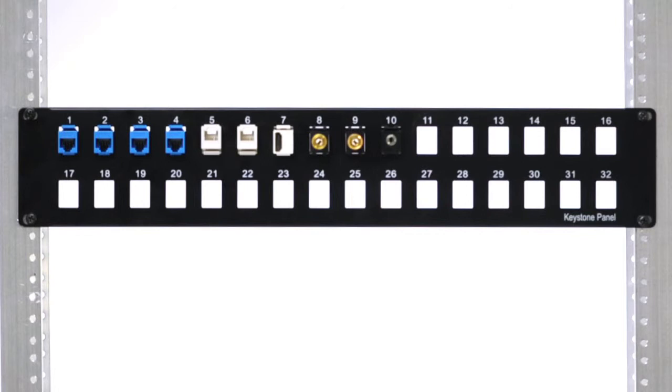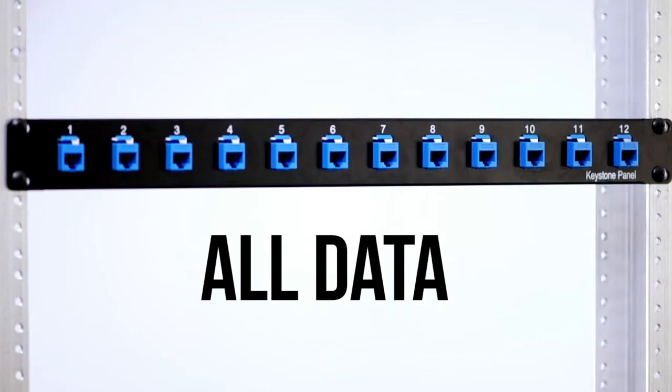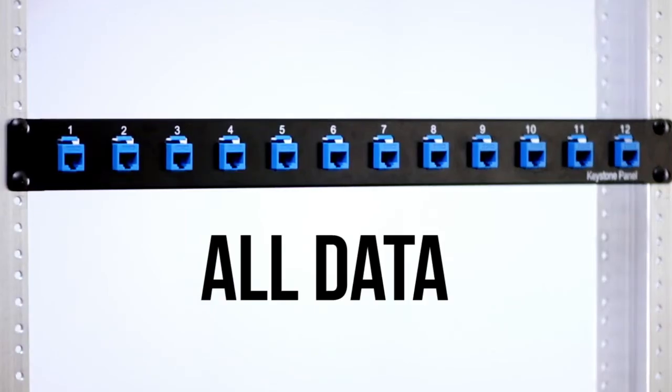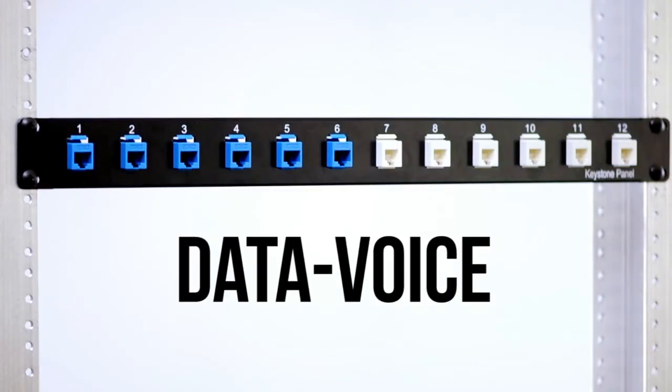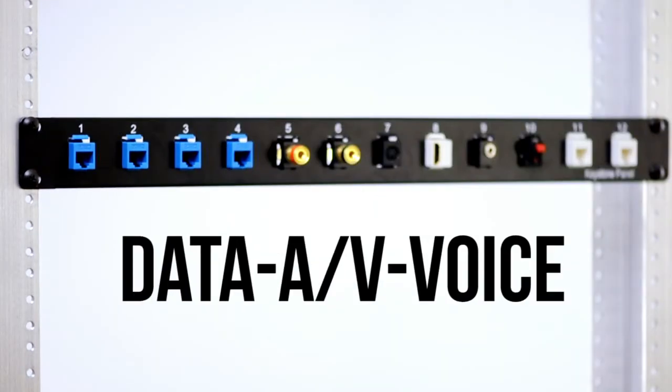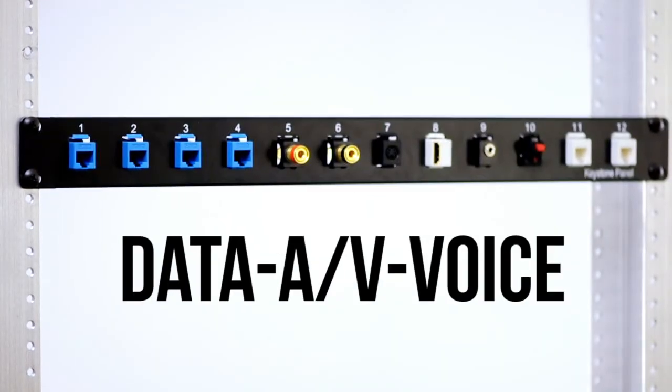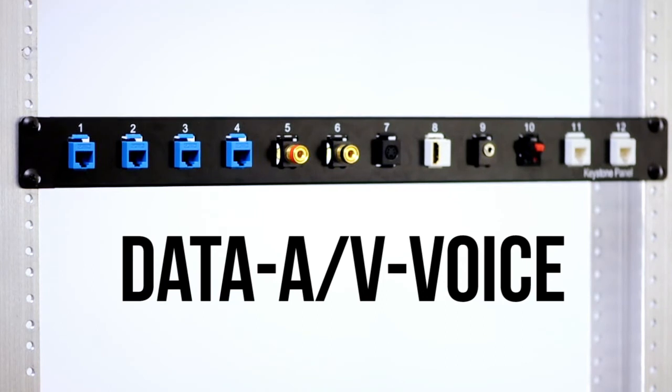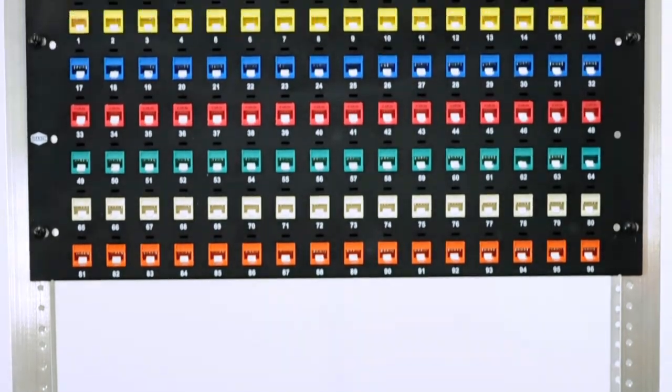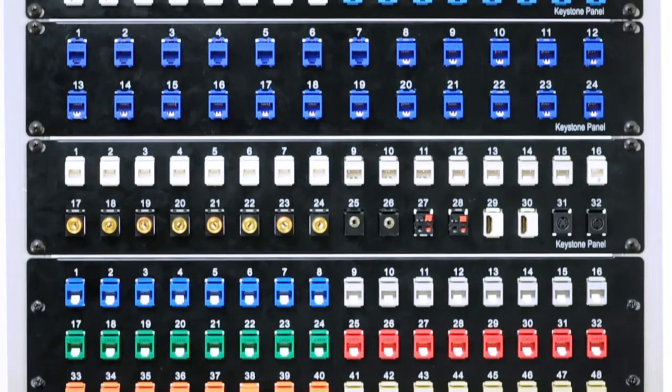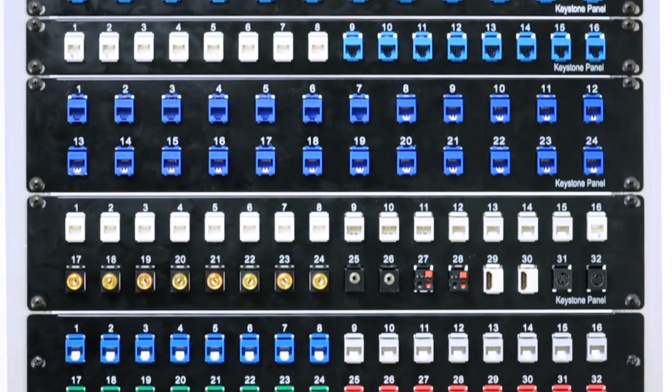Secondly, keystone patch panels are completely customizable. You can run only data, data or voice, or data, AV, and voice. With keystone patch panels, the options are limitless.